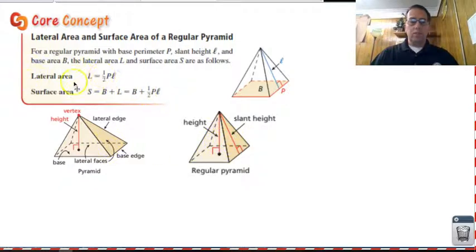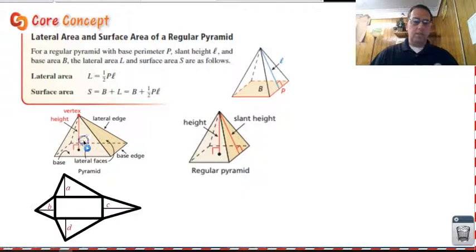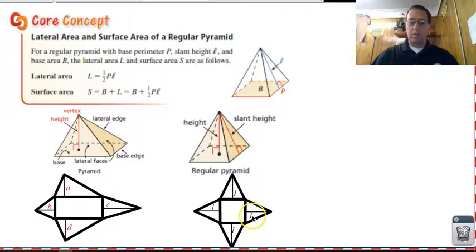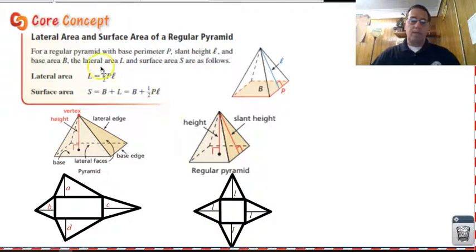The reason this formula will not work for a non-regular pyramid is because if you look at the net, the slant height on one triangular face is different from the slant height on the next, which is different from the slant height on the next side. We don't have the same slant height, so it doesn't work. If you have a regular pyramid, those slant heights are all the same on all four, five, or however many sides you have.